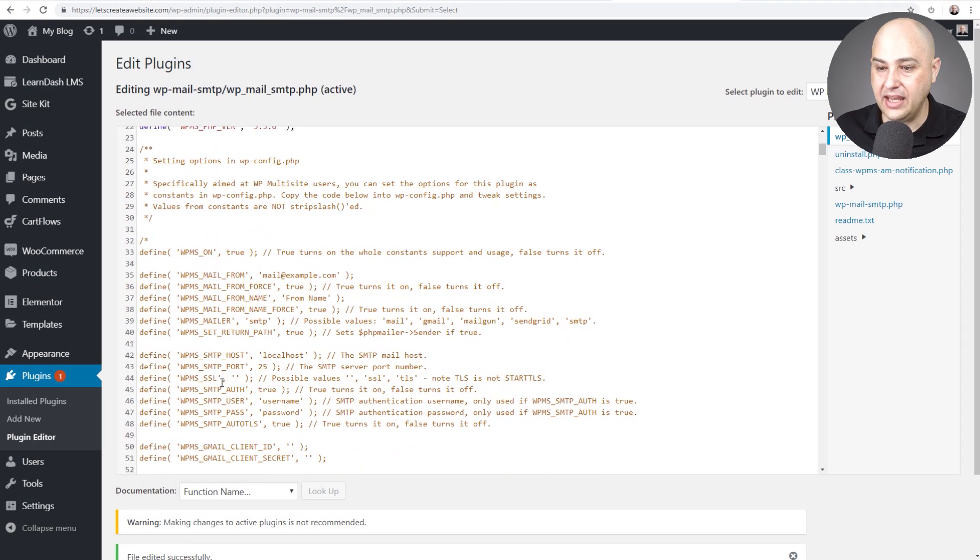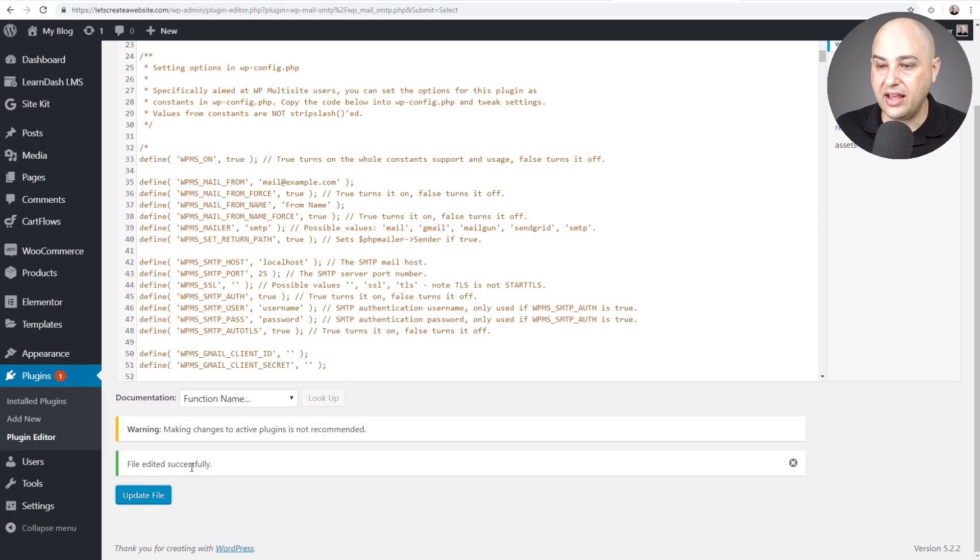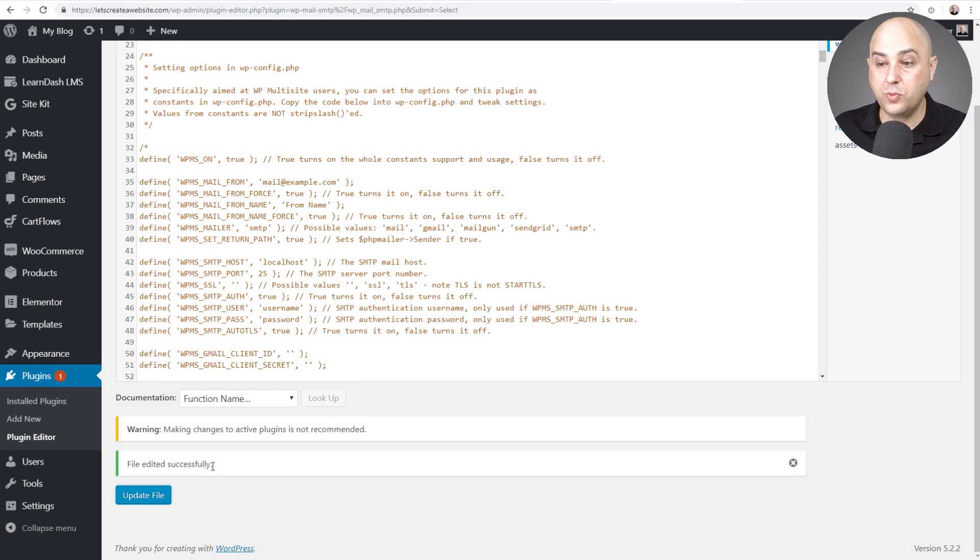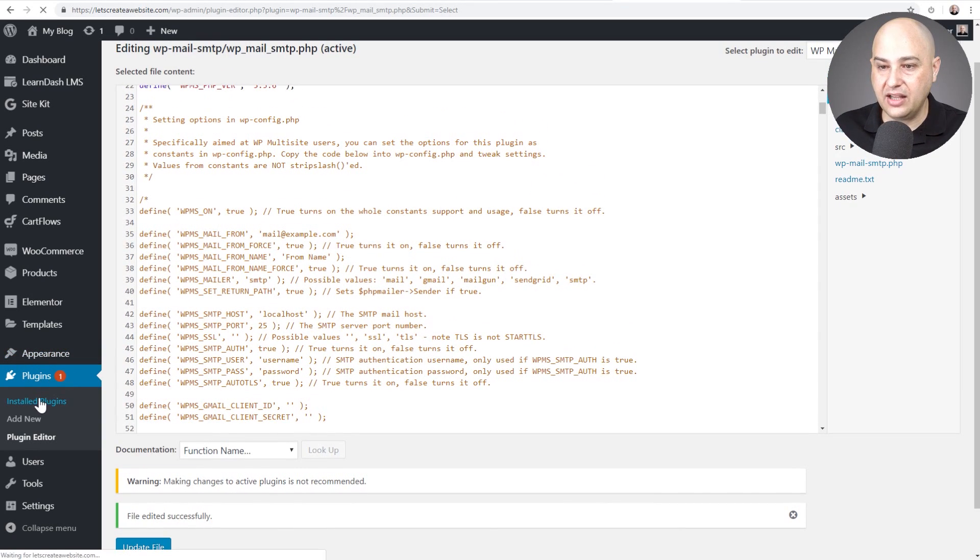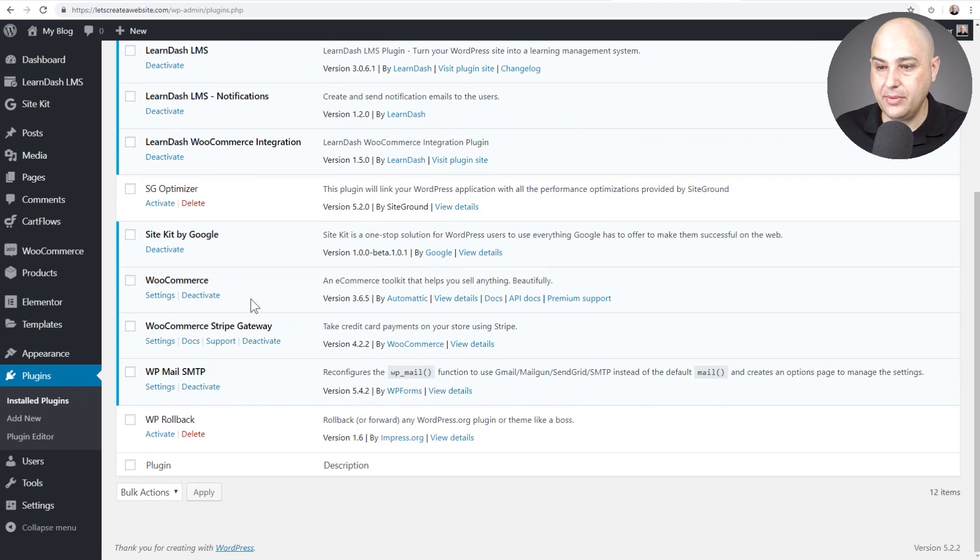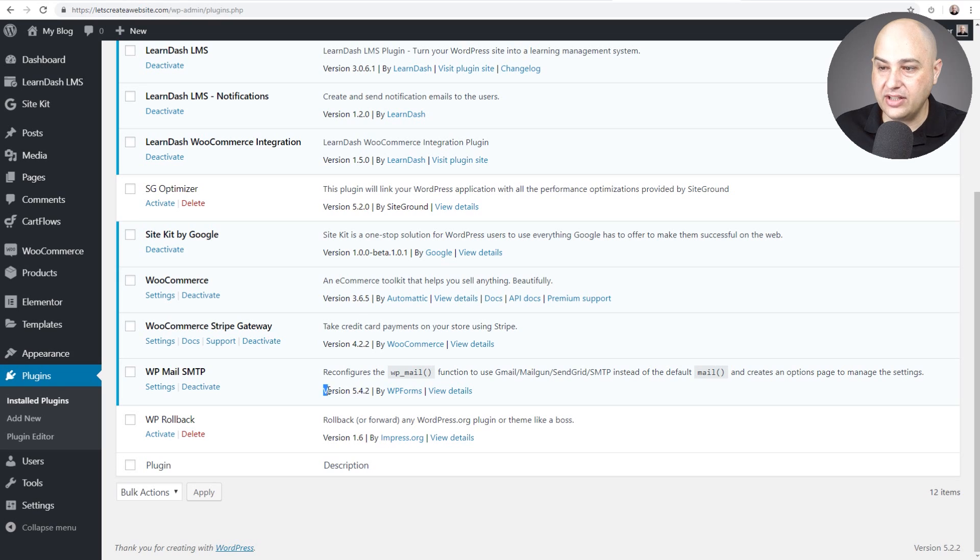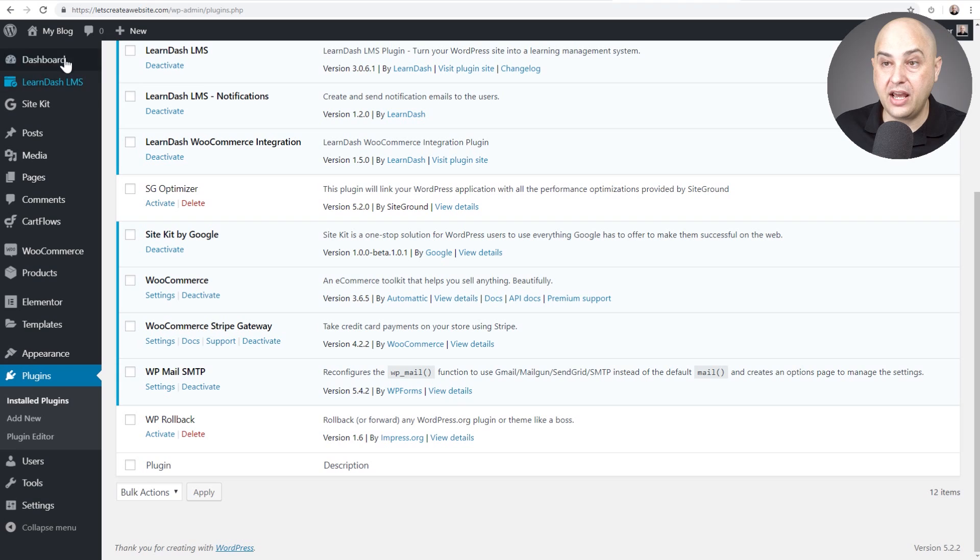It's going to update this for me and down here it says file edited successfully. If you screw something up it won't and it's going to break something. WordPress won't apply the change. So now when I go and click on installed plugins and I see my list, guess what? It's no longer showing me I have an update available and right here it says my version number is that one I just entered, 5.4.2.